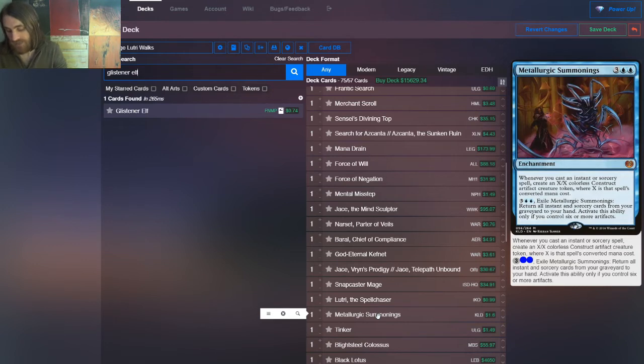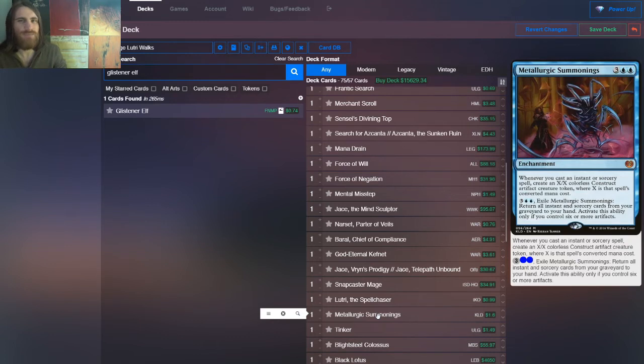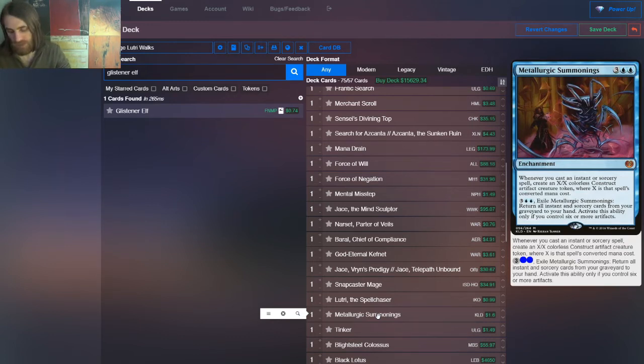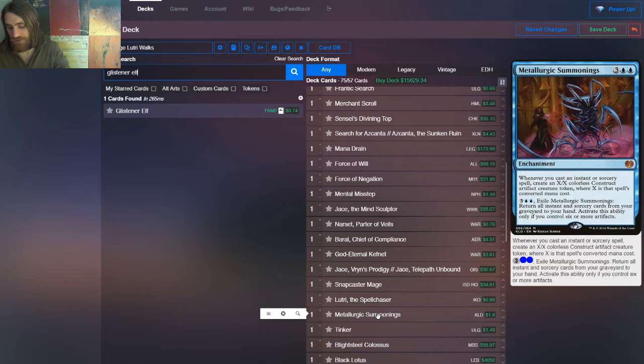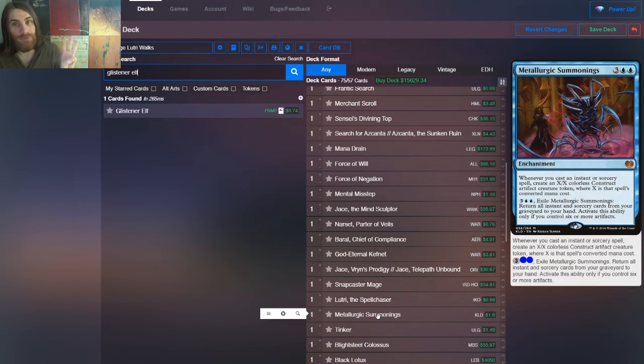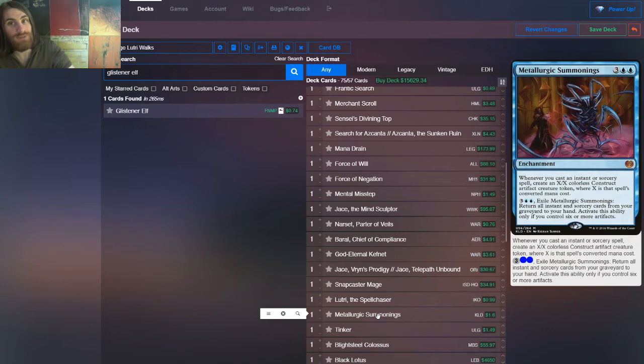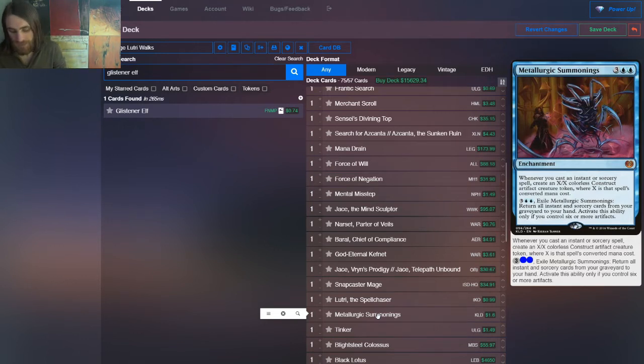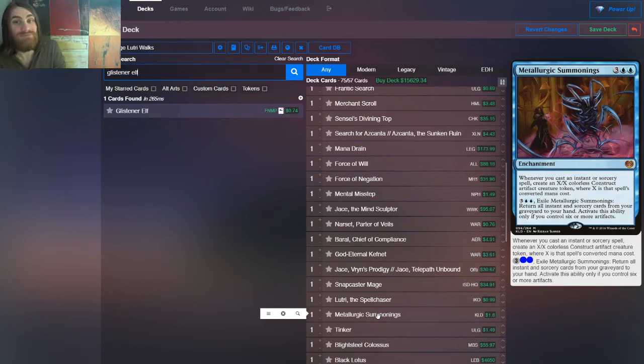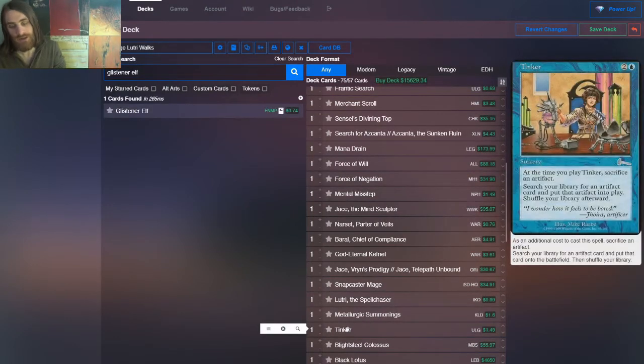However, it has another little effect. If we need to, we can, after we have enough artifacts, this rarely will come up, to be fair. But you can sacrifice it, or rather, I should say, you exile it, and you get all the instants and sorceries back from your yard to your hand. And remember, only three of them, only three of our time walks, exile on resolution. The rest just go in the yard, so they will come back, in addition to the rest of our effects. I keep harping on Ancestral Recall because it's good. That's one of them.